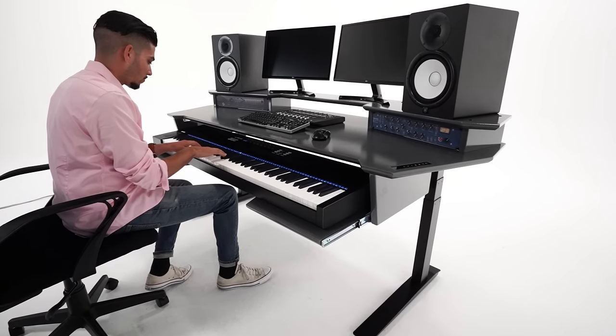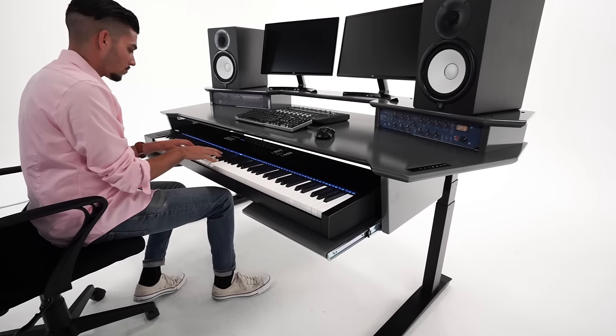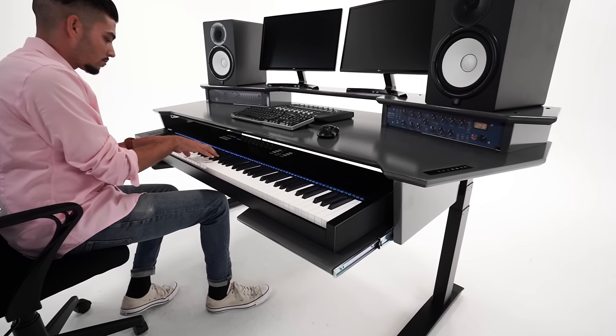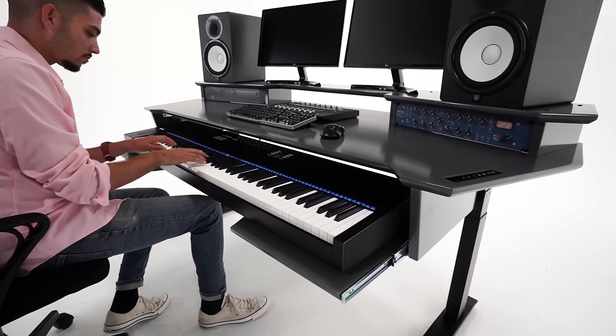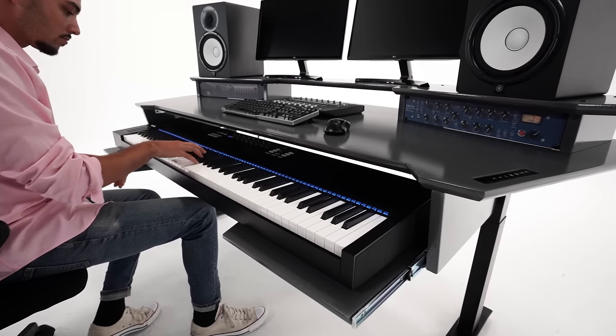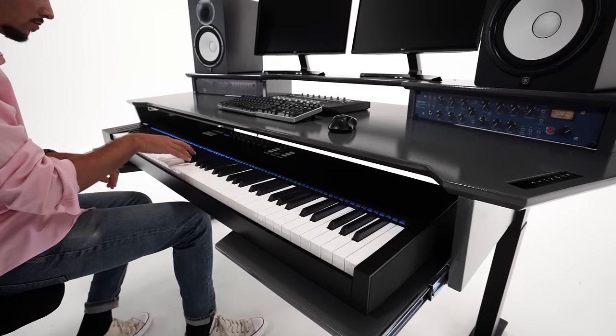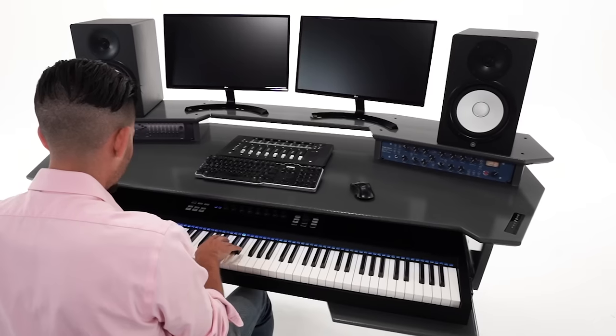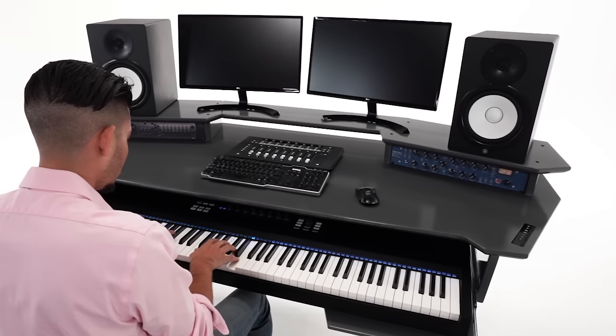Introducing the Elite Sit-Stand Studio Desk. Sit or stand while you unleash your creativity.